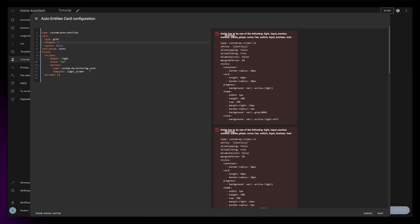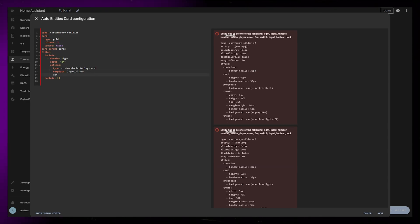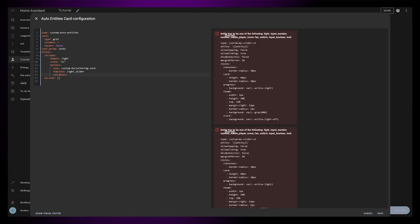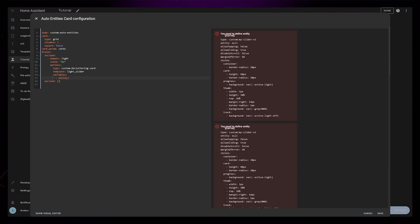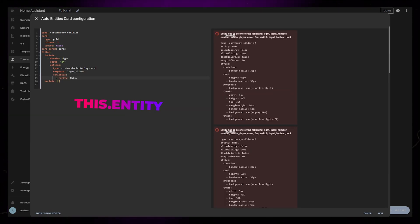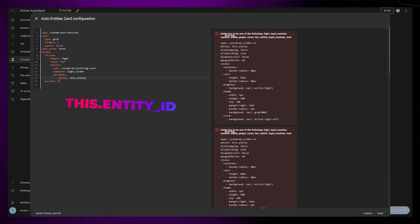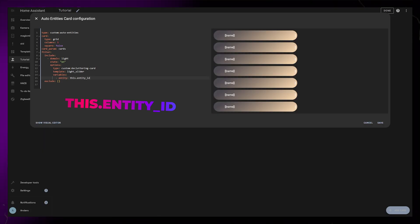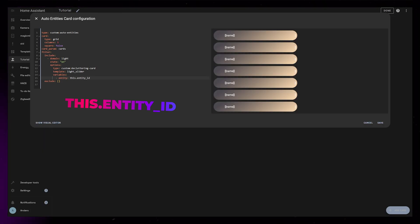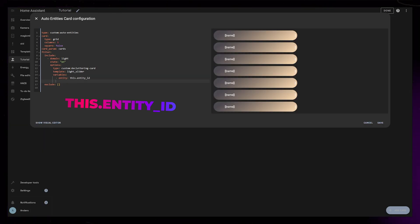Like normally with Decluttering Card we need to define the variables, first variable will be the entity that we want to add. For this one we need to use an Auto Entities specific function, write this.entity_id. I guess this just loops through all the filtered entities. Now the sliders work,